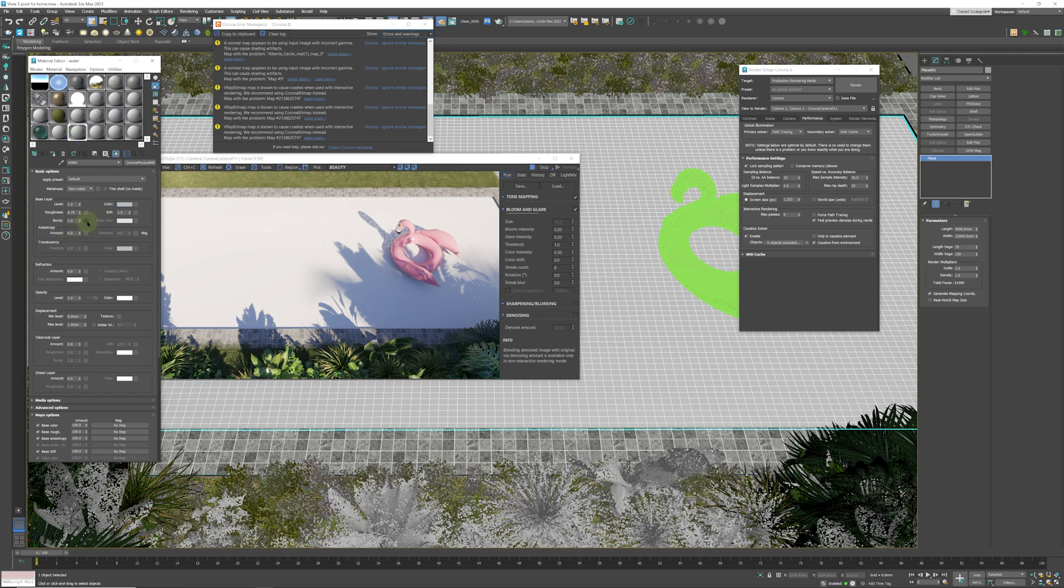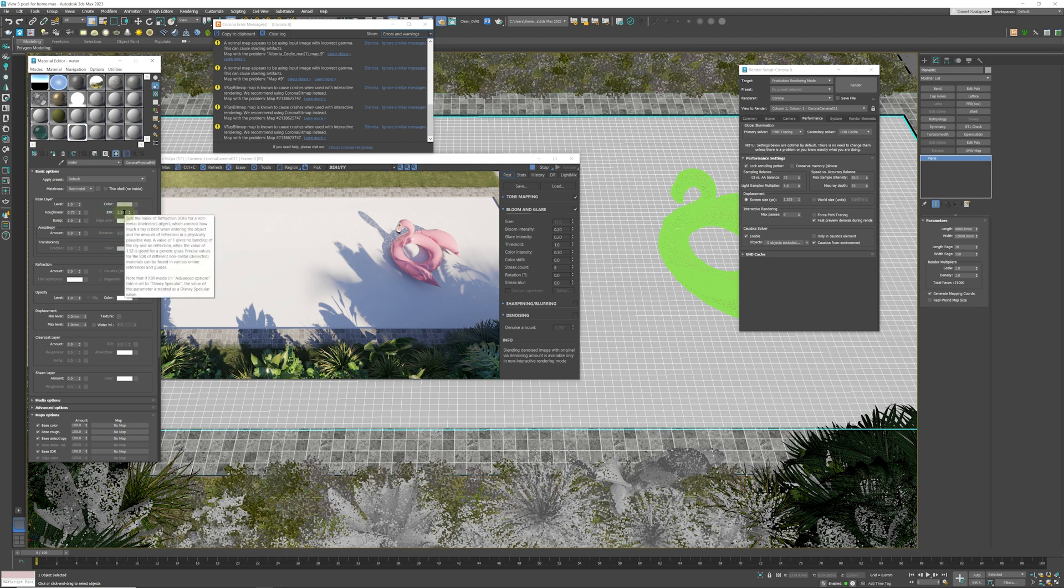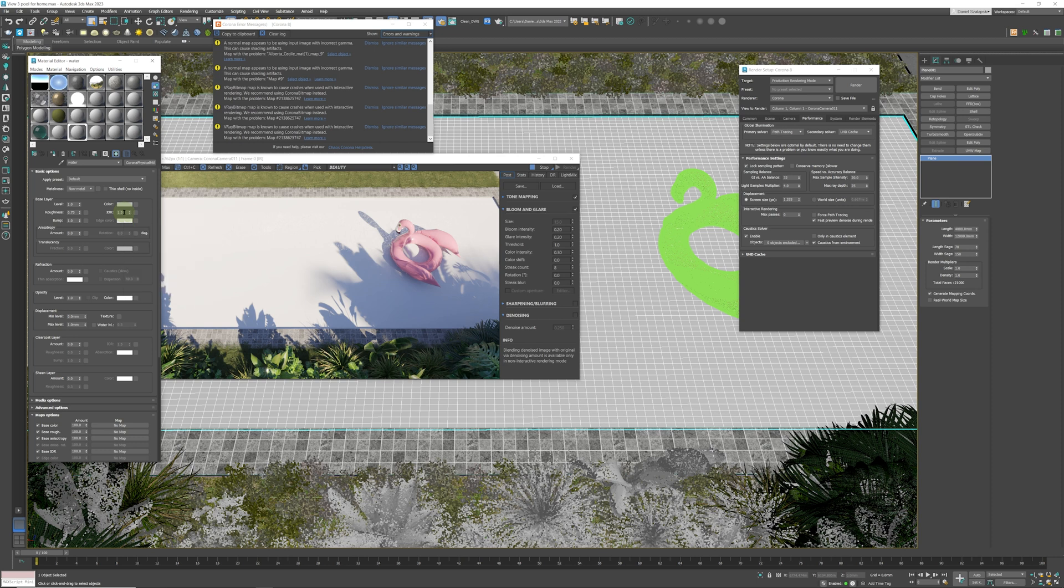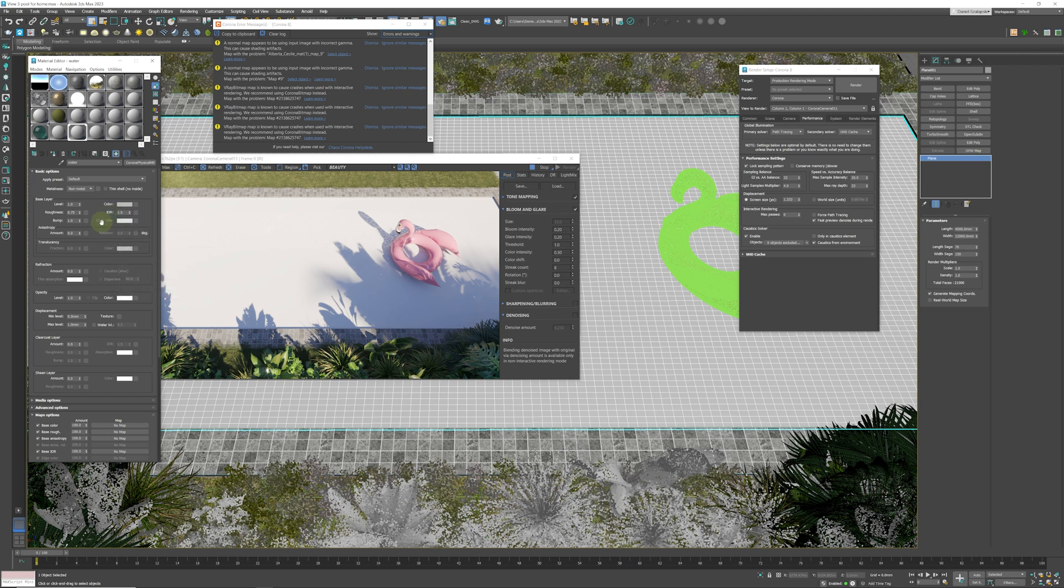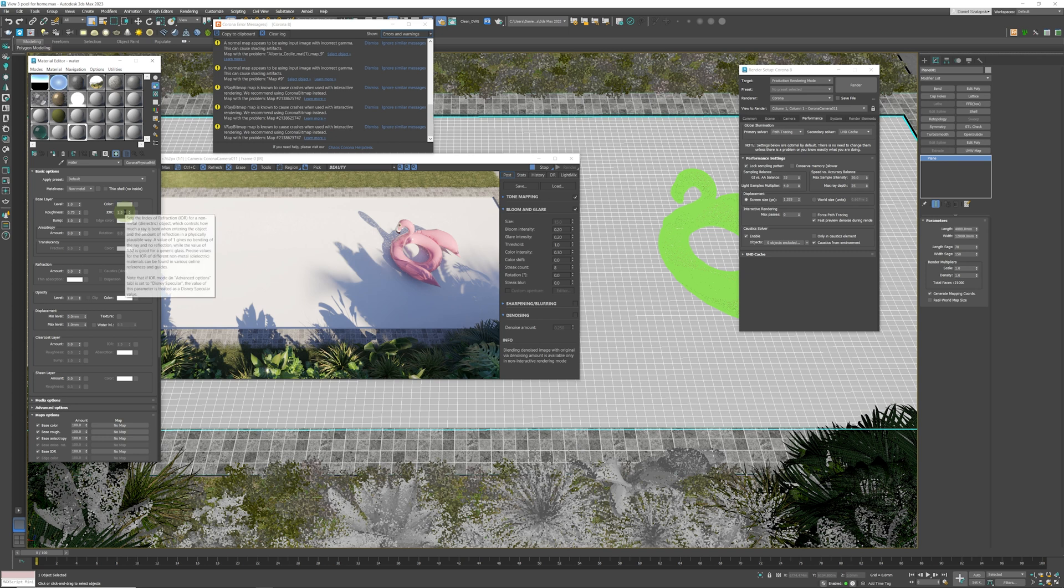The first setting we are going to change is the index of refraction, that's the IOR. Each different material in the world has a different index of refraction. You can type in index of refraction chart on the internet and that will give you a list. I know by heart that water is 1.33, so that's going to be our first setting.